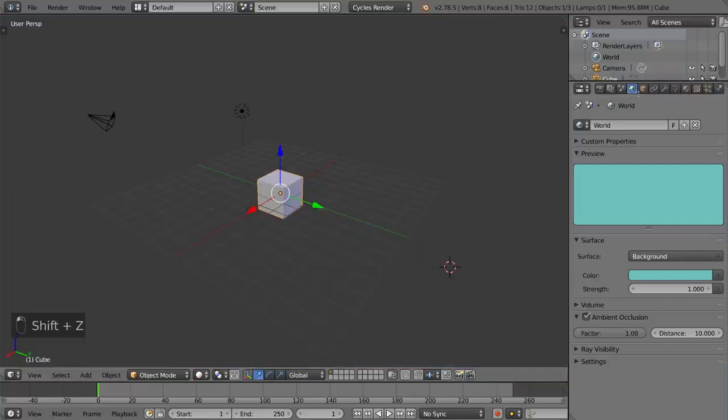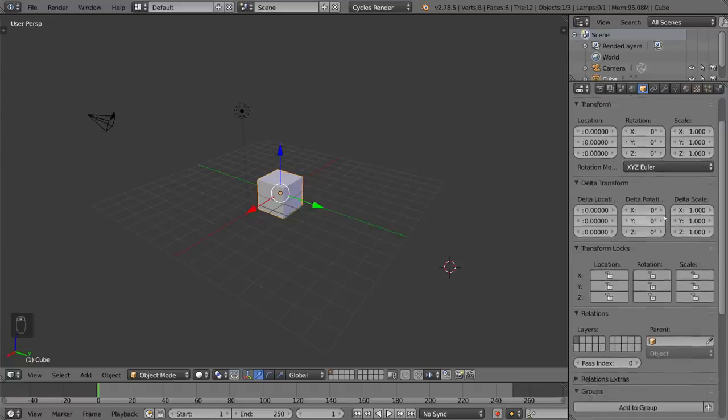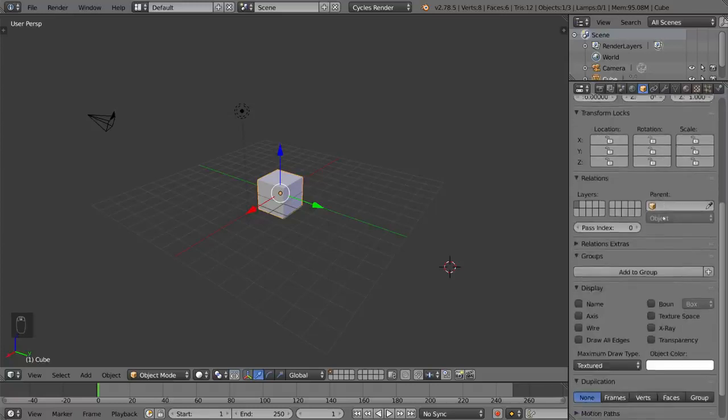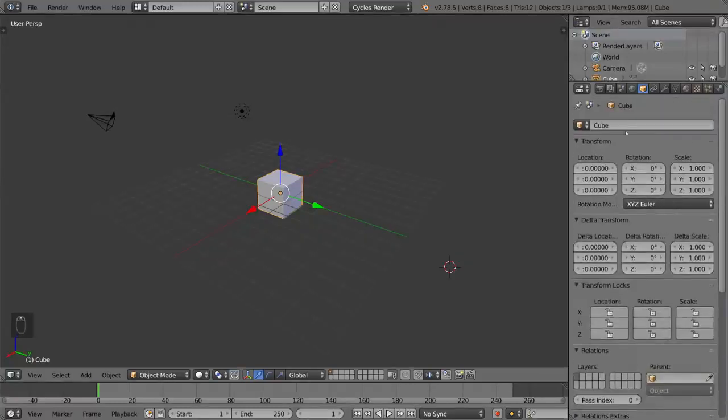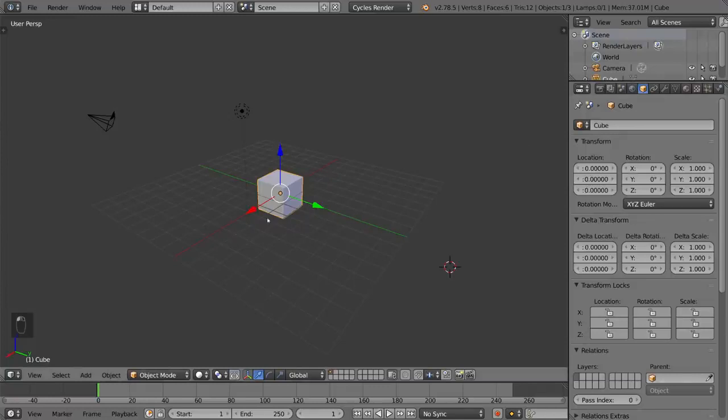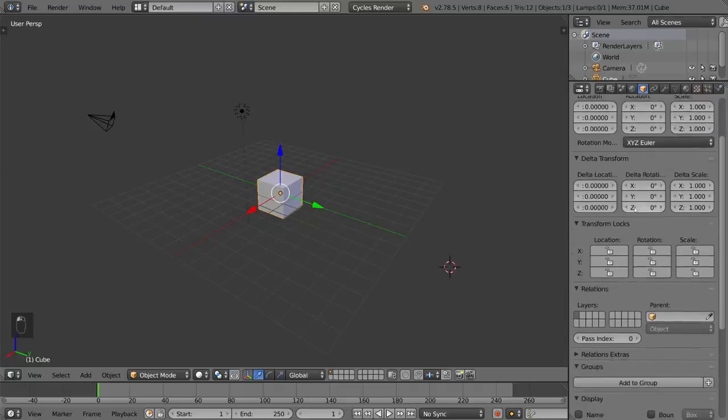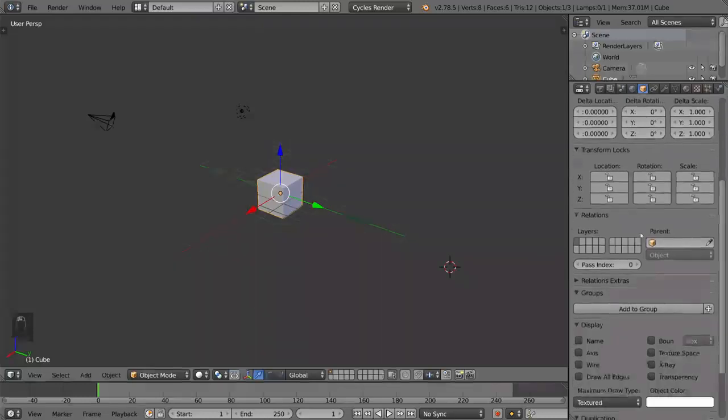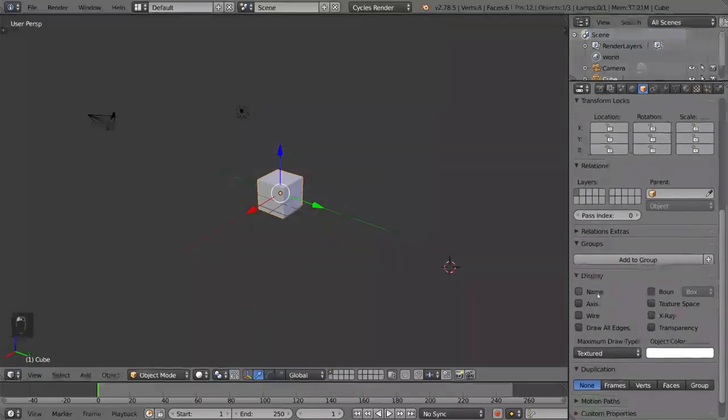And this is your object tab. So as you can see, all object specific settings are going to be found here and it refers to whatever object you have selected. These settings include location, rotation, scale of the object as well as the rotation mode. You also have display settings and child parent relationships.